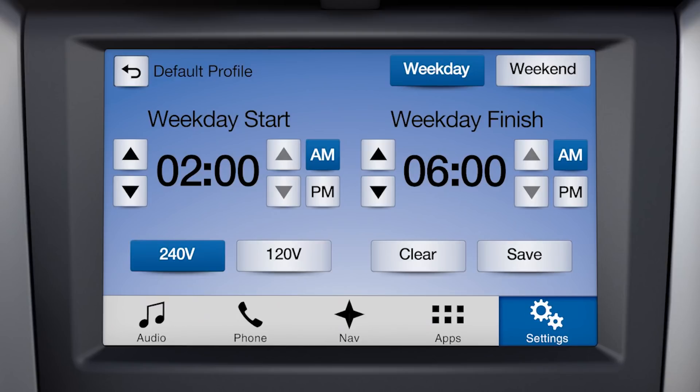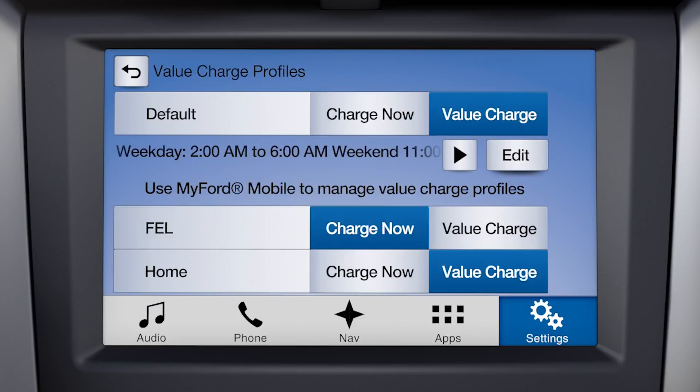Finally, be sure to press Save when you're finished. When you need to charge right away, you can press Charge Now.